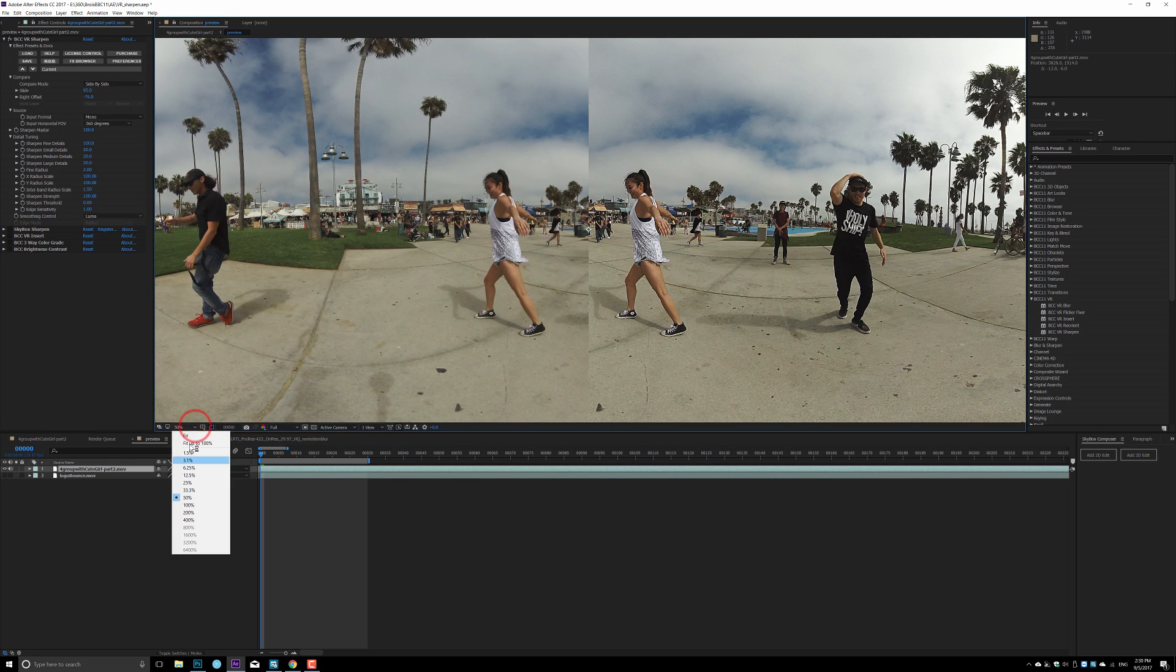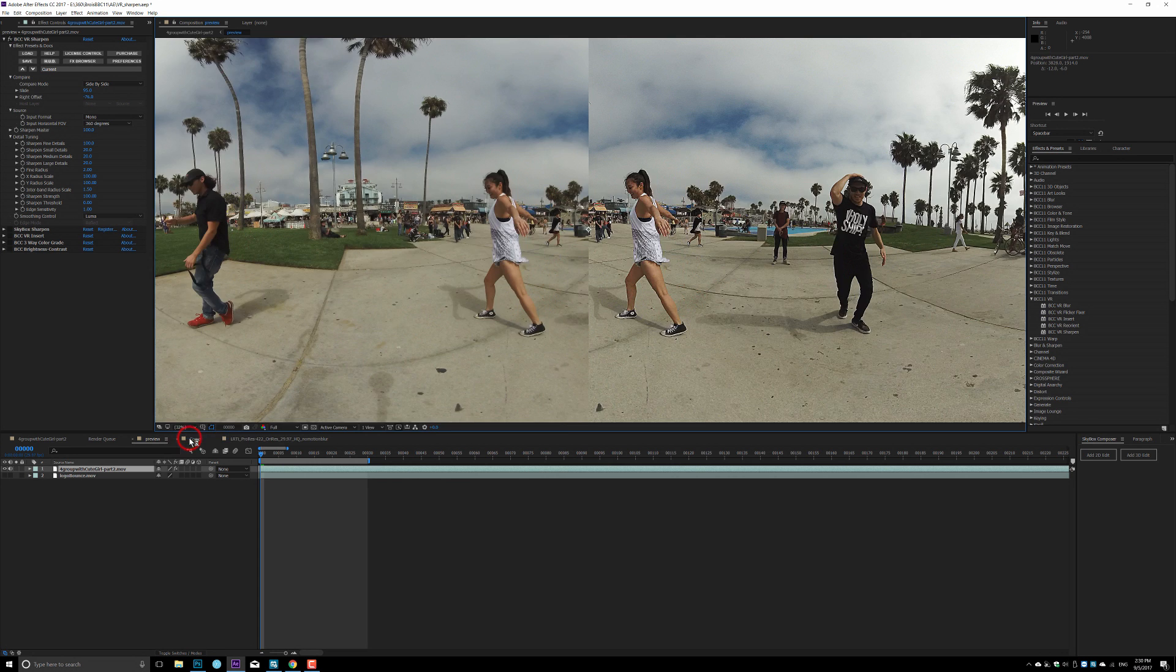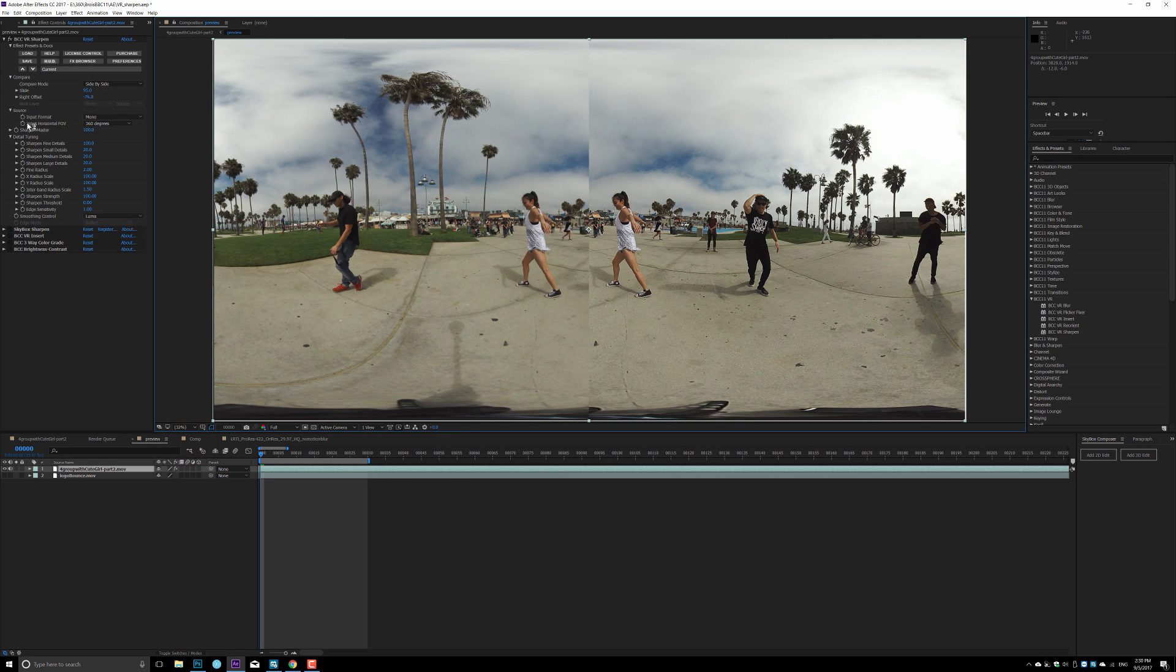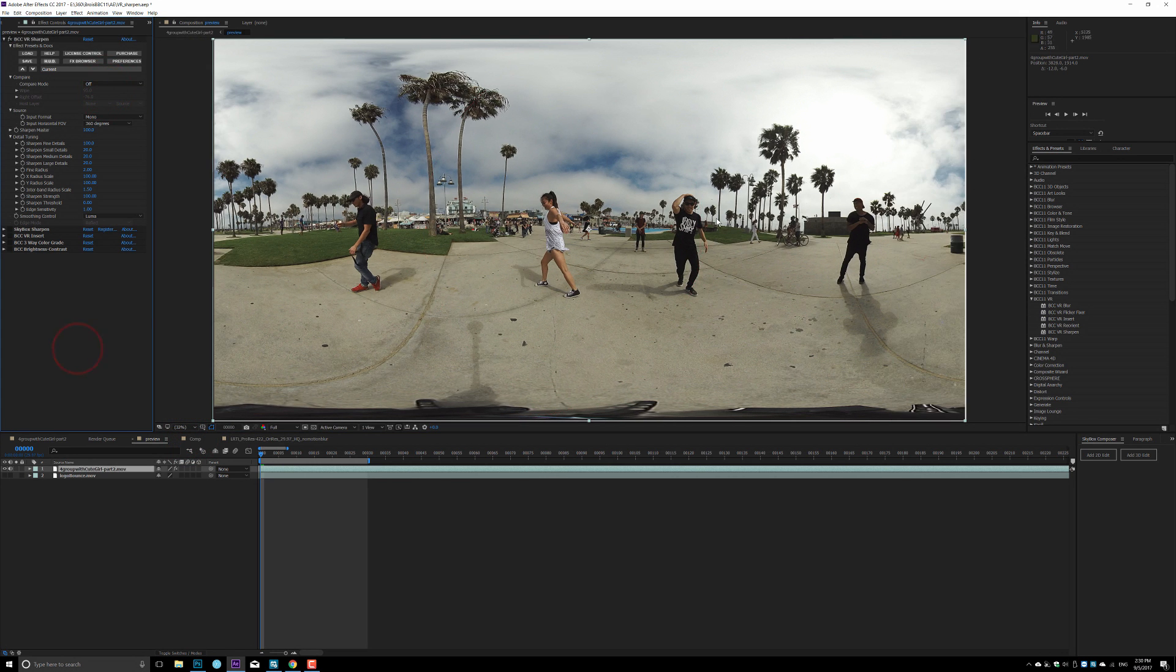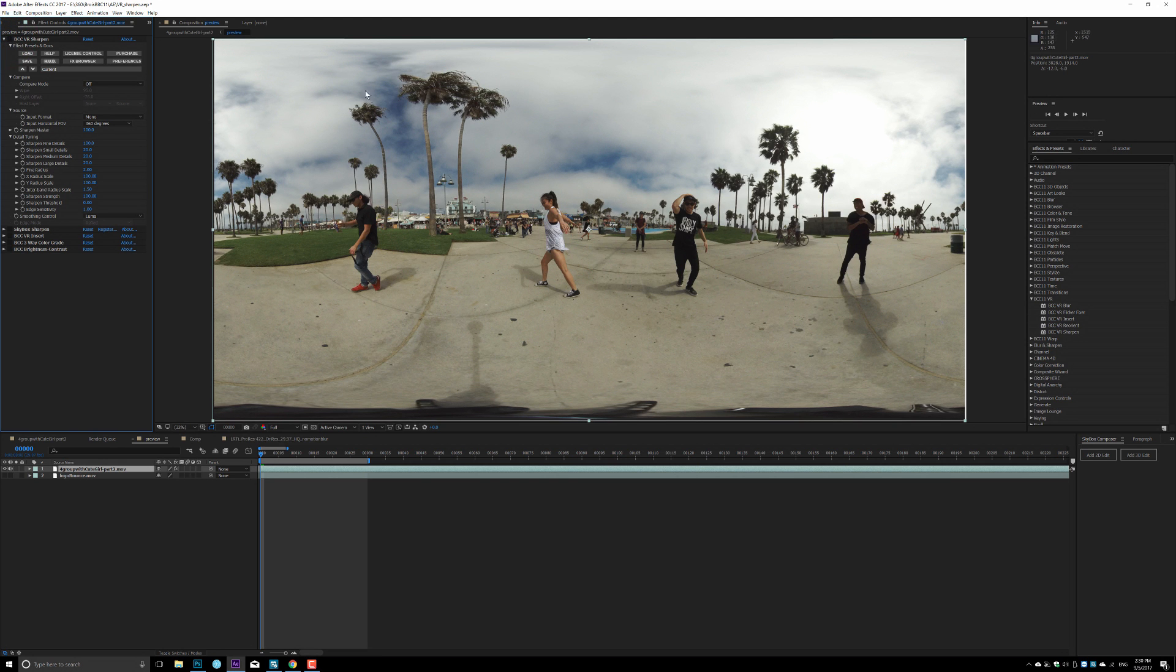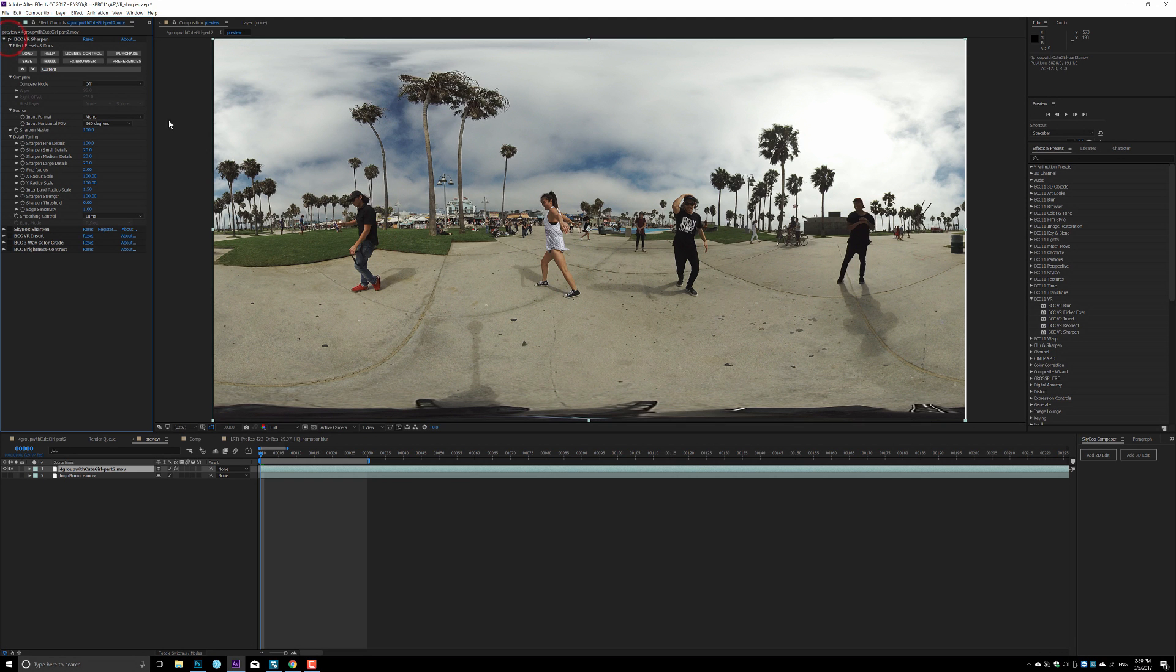And the final result, if you turn side-by-side comparison off, you will see if you turn it off, everything looks a little bit hazy and blurry. Turn it on, everything looks sharp and good. So that is the BCC VR sharpening tool.